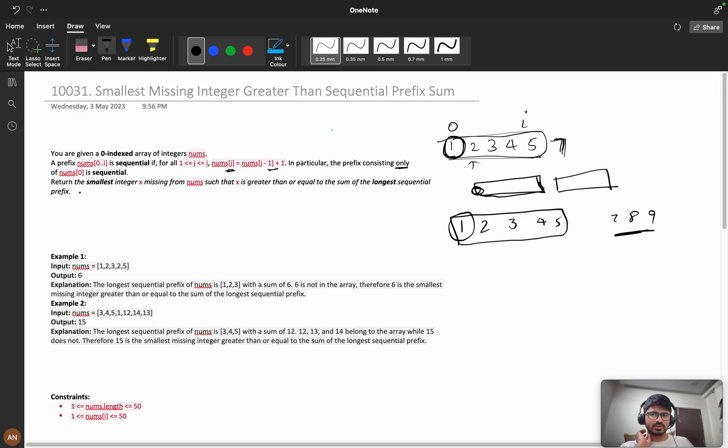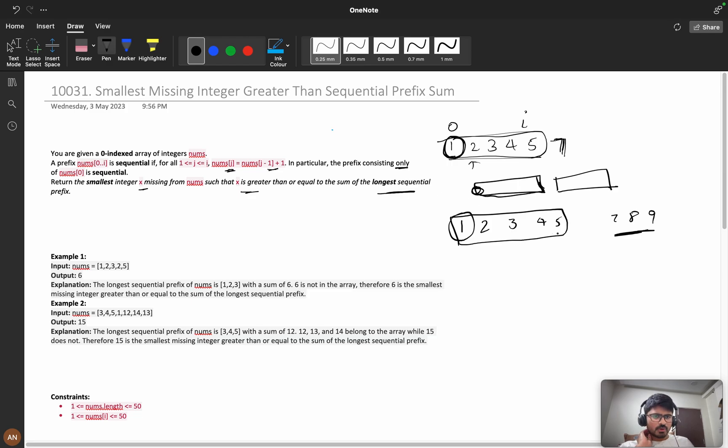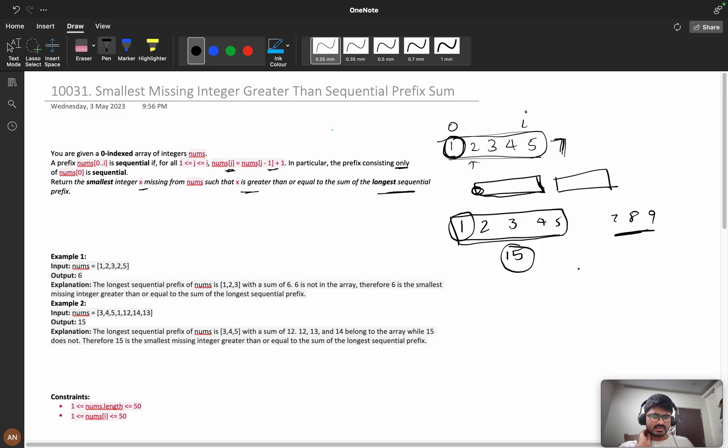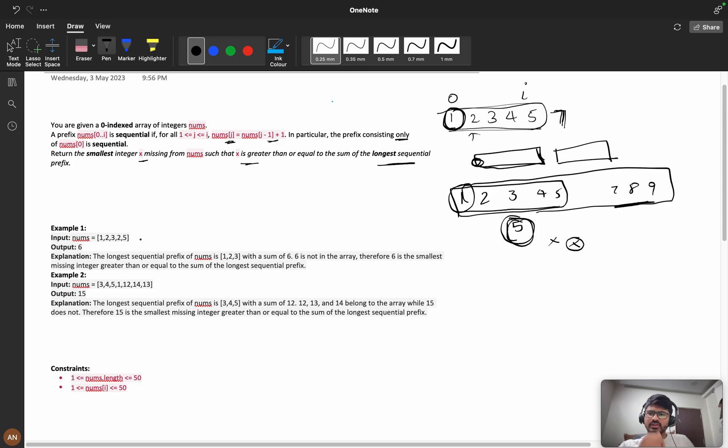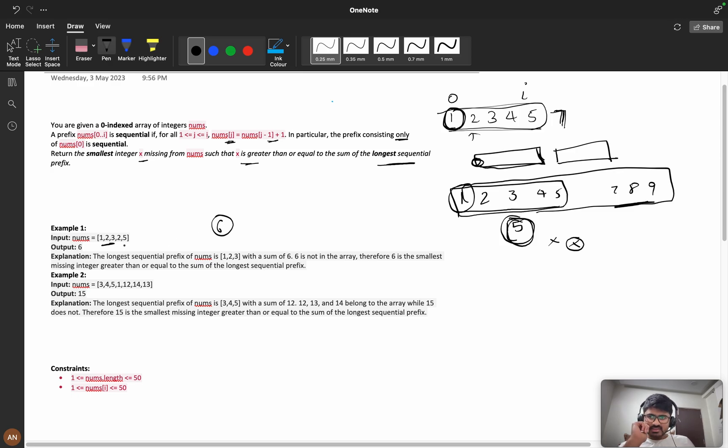We need to return the smallest integer x missing from nums such that x is greater than or equal to the sum of the longest sequential prefix. If you add all these terms it will be 15. We need to find x such that x should be greater than 15 and not present in our array. Let's see this example: [1, 2, 3, 2, 5]. We have 1, 2, 3 as our sequence. The sum is 6, and 6 is not present in this array, so 6 is my answer.